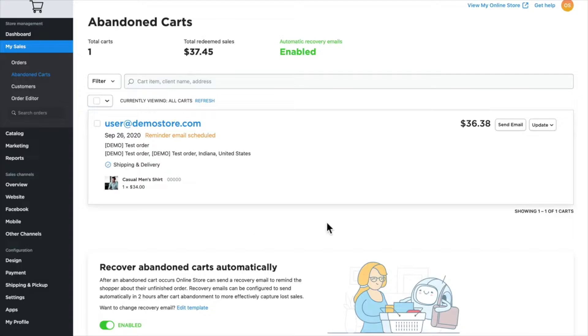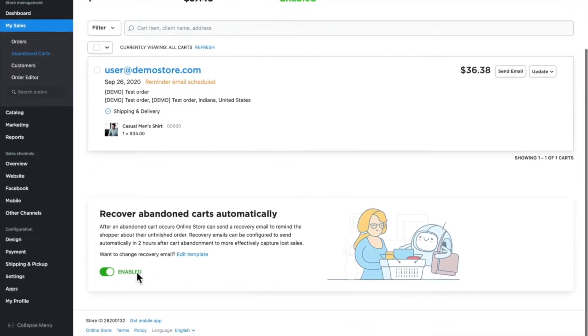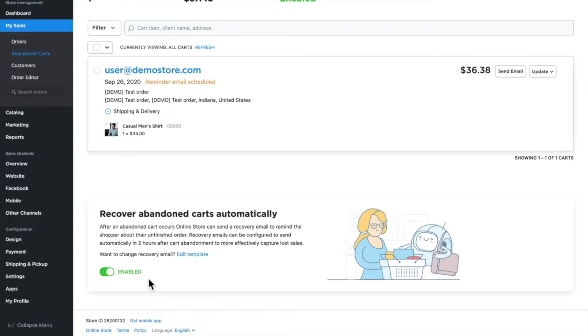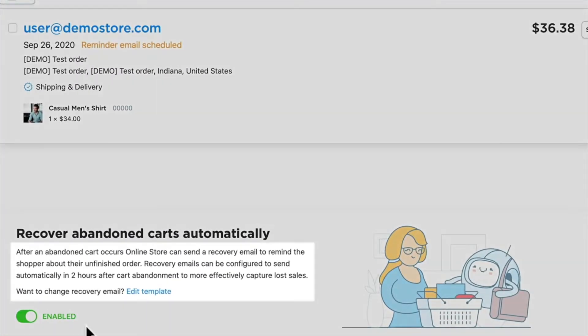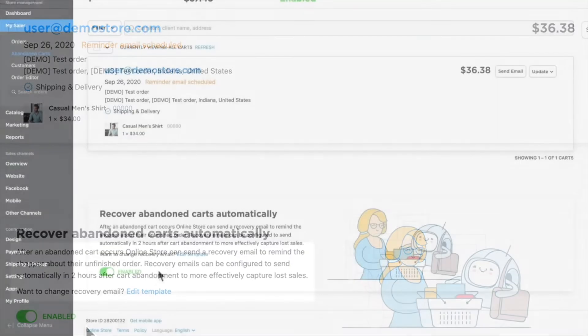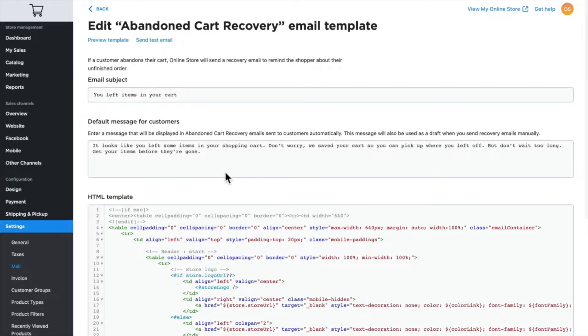You'll notice here on the screen I have currently one cart in progress. You'll also notice I have 'Recover abandoned carts automatically' turned on. This is important because this is the default when you set up your store. What that means is after two hours, your store will send out the abandoned cart email. You can change the email subject and default message for customers here, and this is the text that will be sent automatically to customers who abandon their carts.